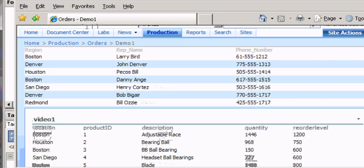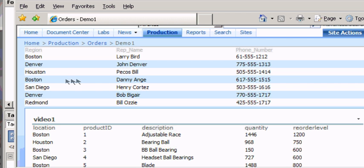But we need to link these two lists so I want to make sure that data found here is also found there. Now we're going to use the location or the region and the location here is our link.